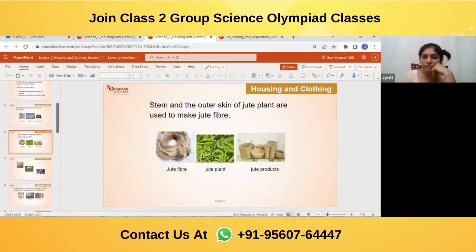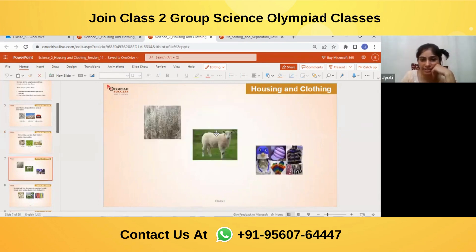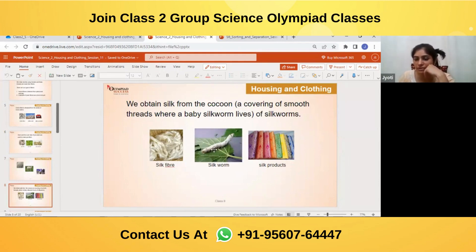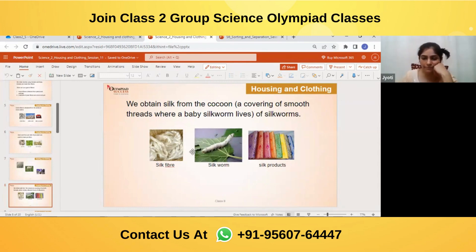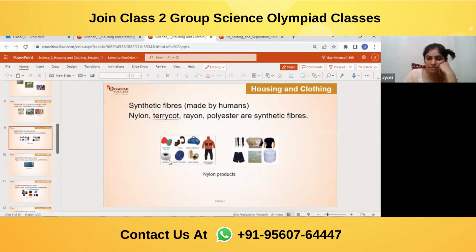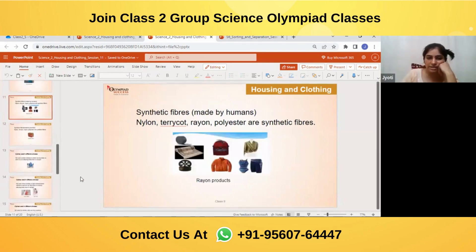Jute is obtained from the stem and outer skin of the jute plant. Silk is obtained from cocoons of the silkworm — the silkworm forms a cocoon of smooth threads around itself, and those threads are taken from the cocoon to make silk. Synthetic fibers are made by humans in factories — examples include nylon, terrycot, rayon, and polyester.